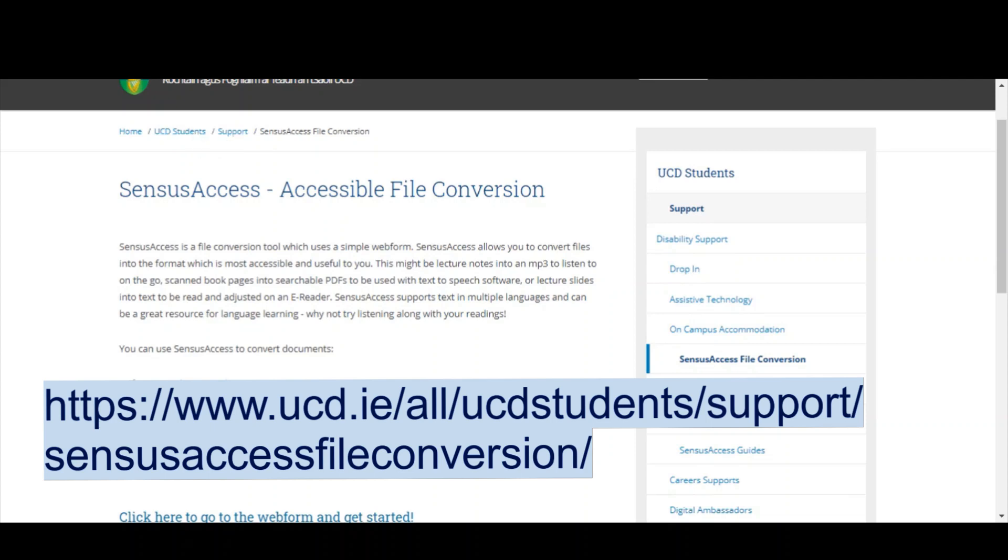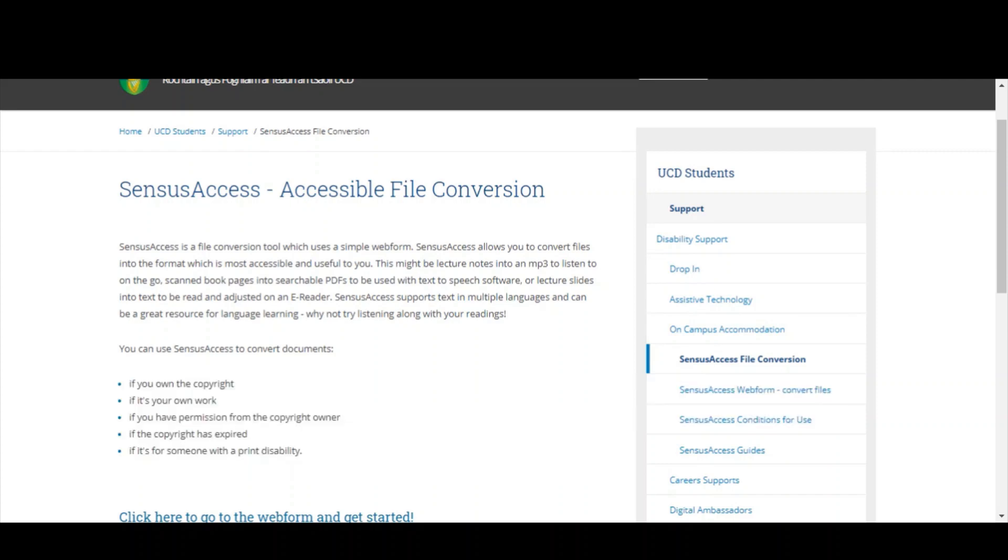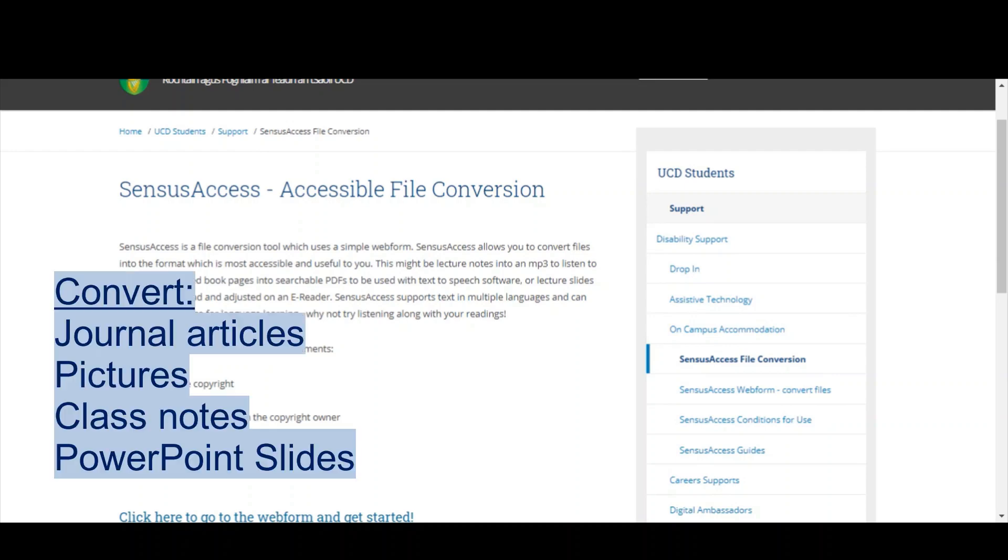So first and foremost, what is Census Access? Census Access is a file conversion form, which basically means you can upload documents, PDFs, pictures to Census Access and get them emailed back to your UCD email address in the file format that best suits you.